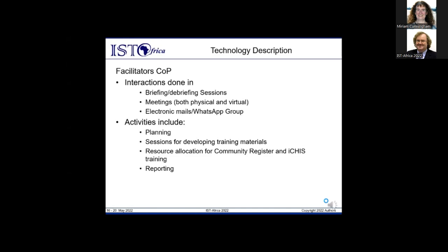The facilitators COP interacts through briefing and debriefing sessions before and after trainings, as well as physical and virtual meetings. Activities include planning and developing training materials, resource allocation for community registers and training, reporting, and communication through emails and WhatsApp groups.